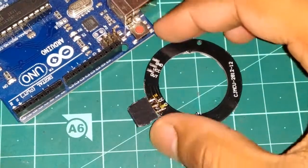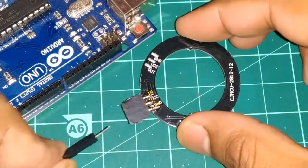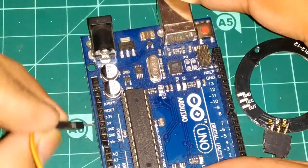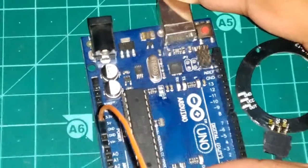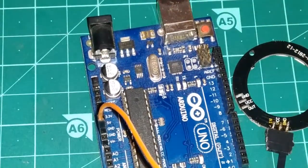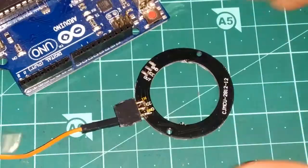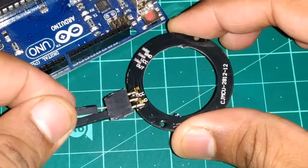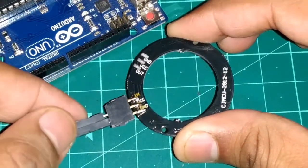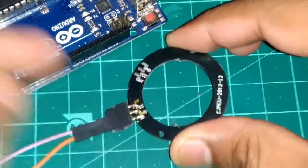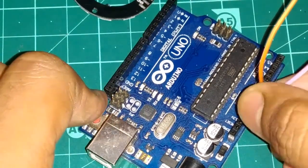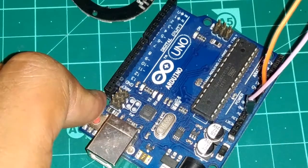For the connections, we need to connect the ground pin of the NeoPixel to the ground pin on the Arduino, and then connect the VCC pin of the NeoPixel to the 5V pin on the Arduino.